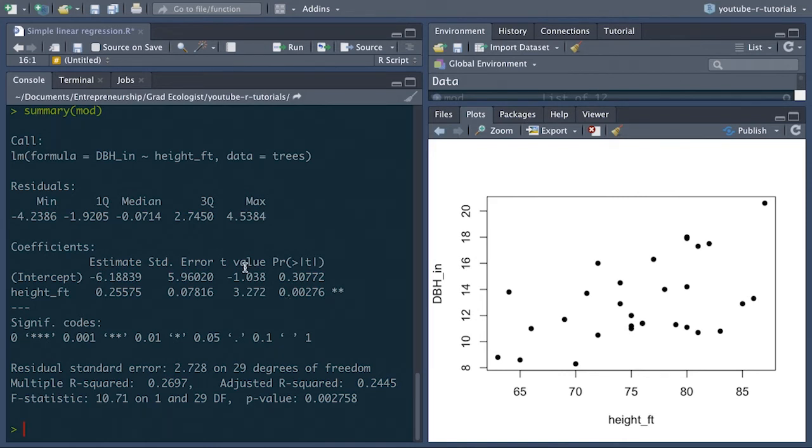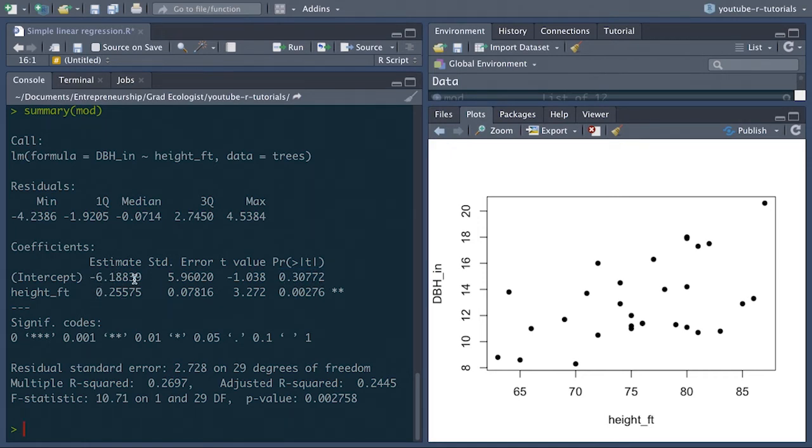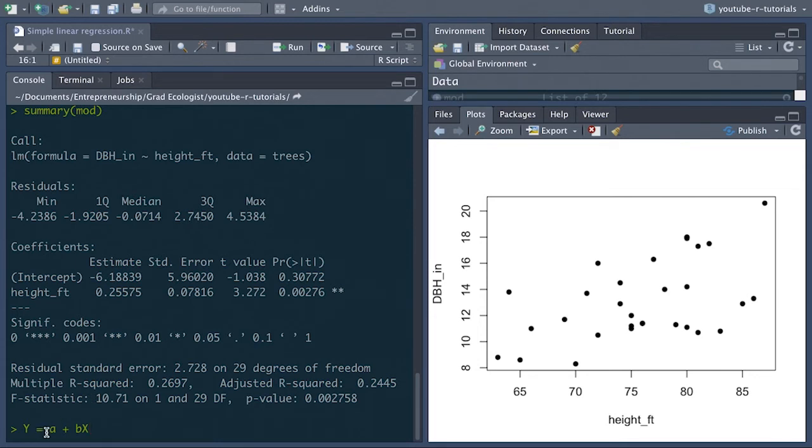And finally, maybe what everyone's really wanting to look for is the p value or the significance of each of these coefficients. So to think about these coefficients and what the significance means, think of it as what a linear model actually is. A linear model is simply y equals a plus bx.